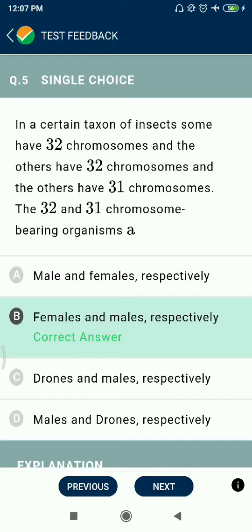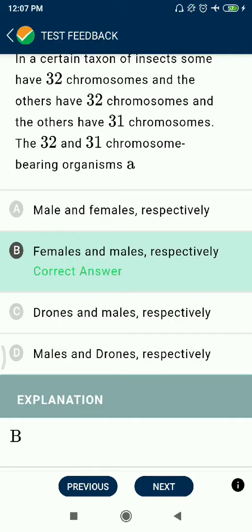Question 5: In a certain taxon of insects, some have 32 chromosomes and others have 32 and 31 chromosomes — females and males respectively. Females have an excess chromosome in these insects. Females and males are respectively indicated.